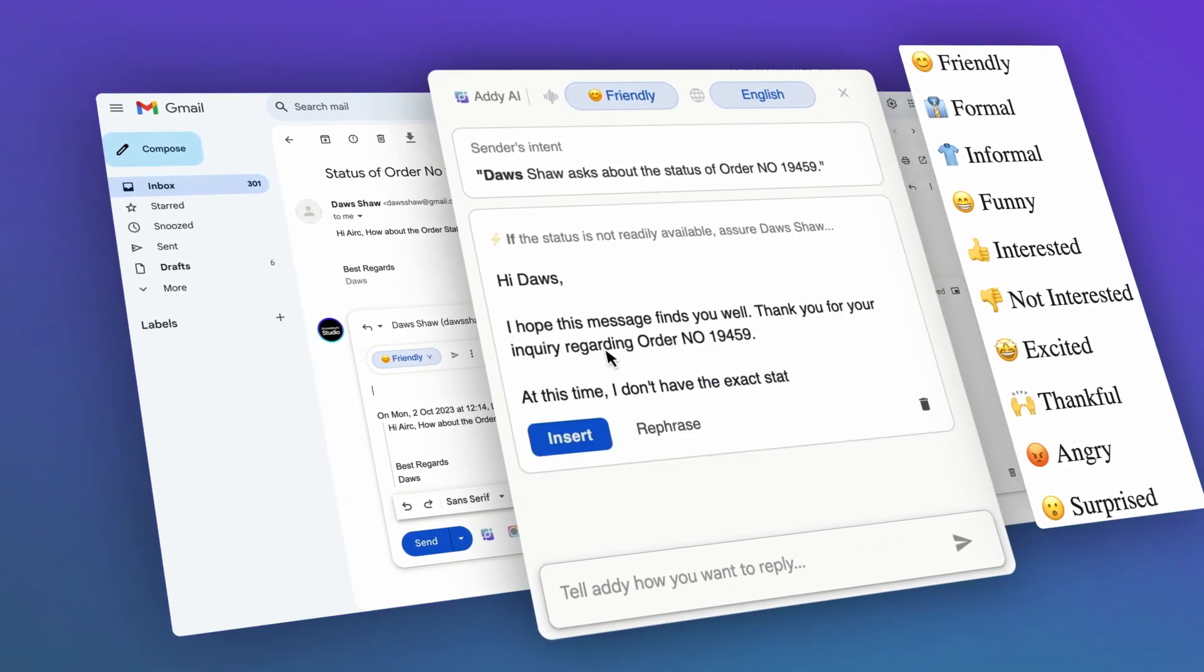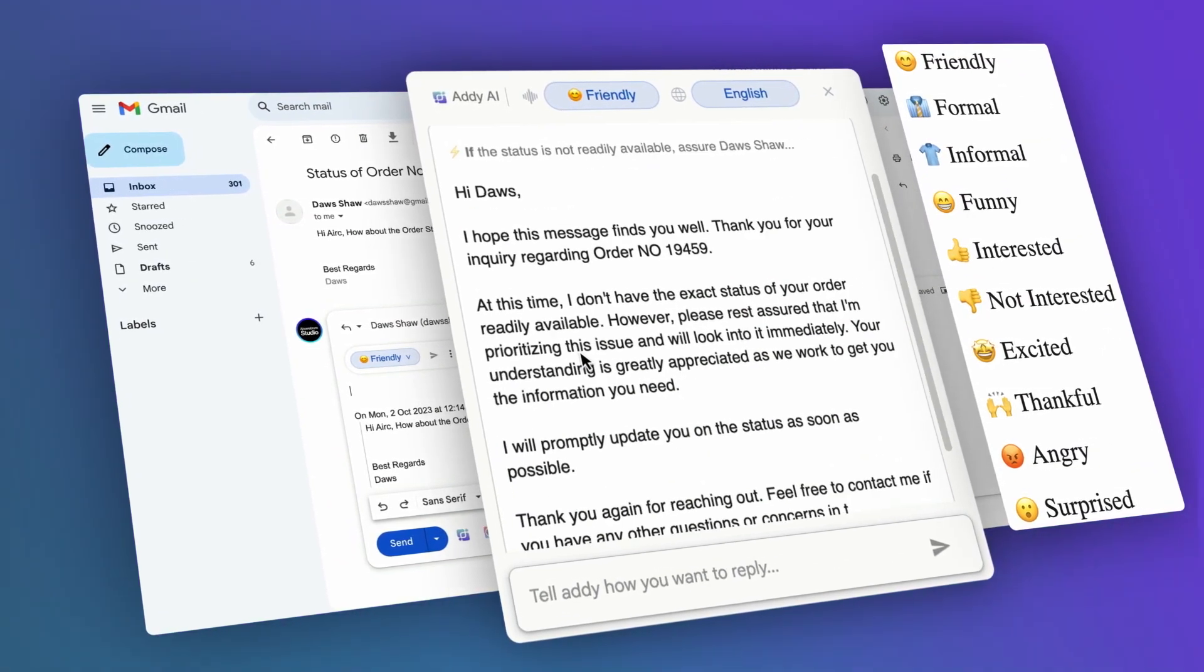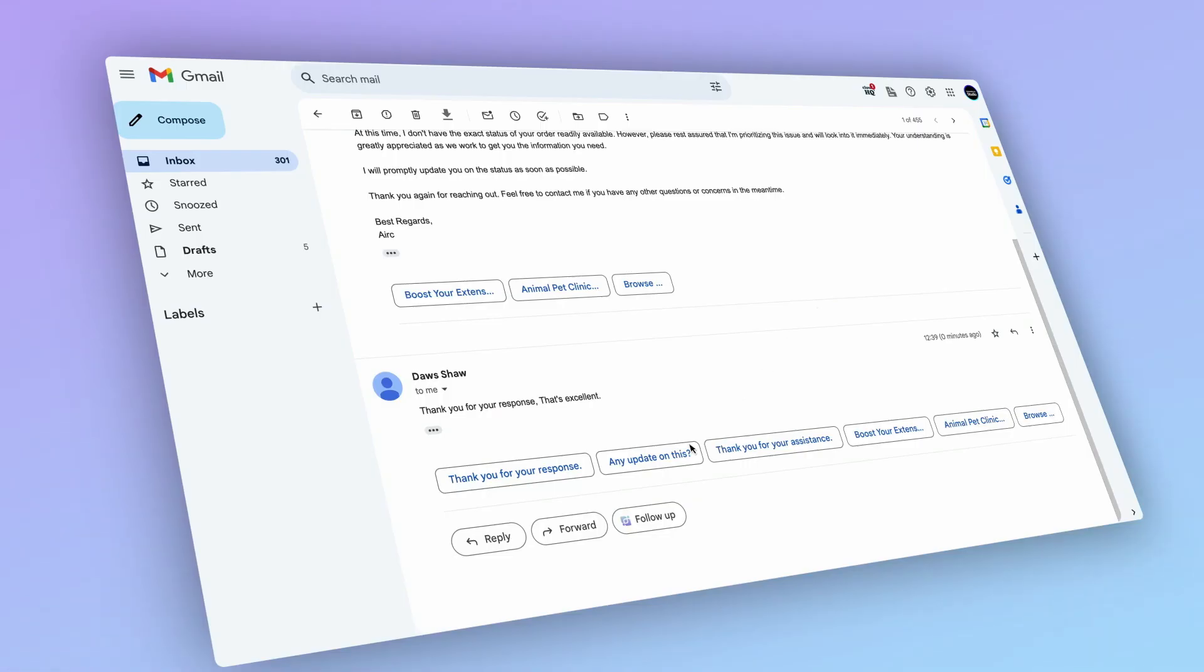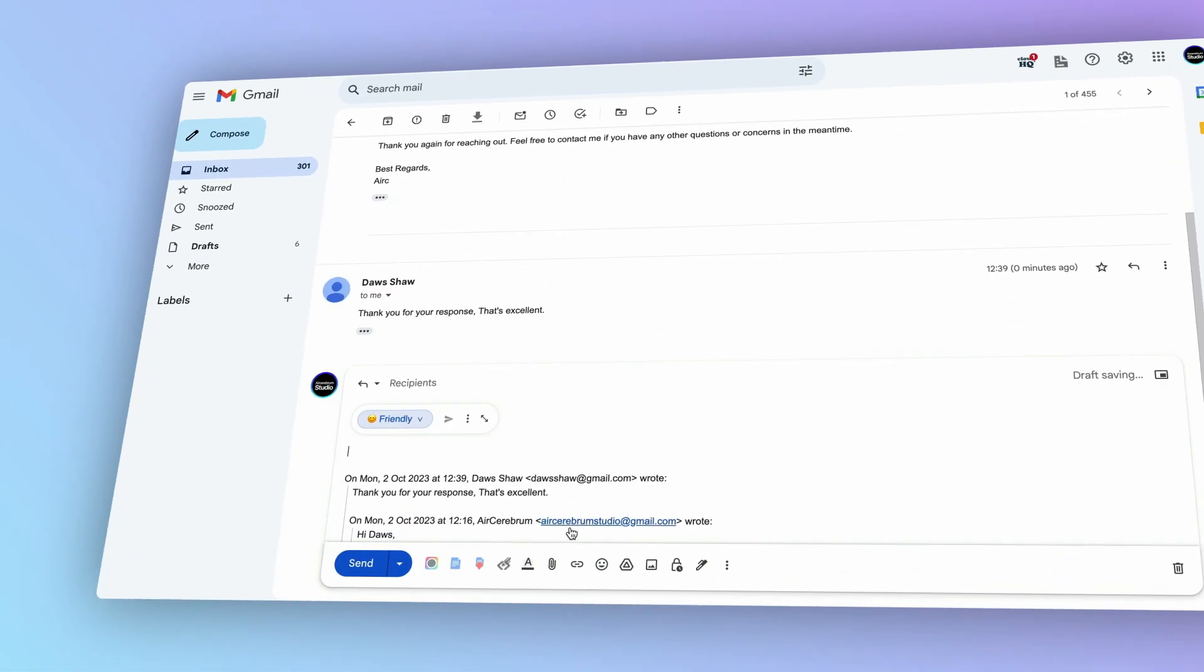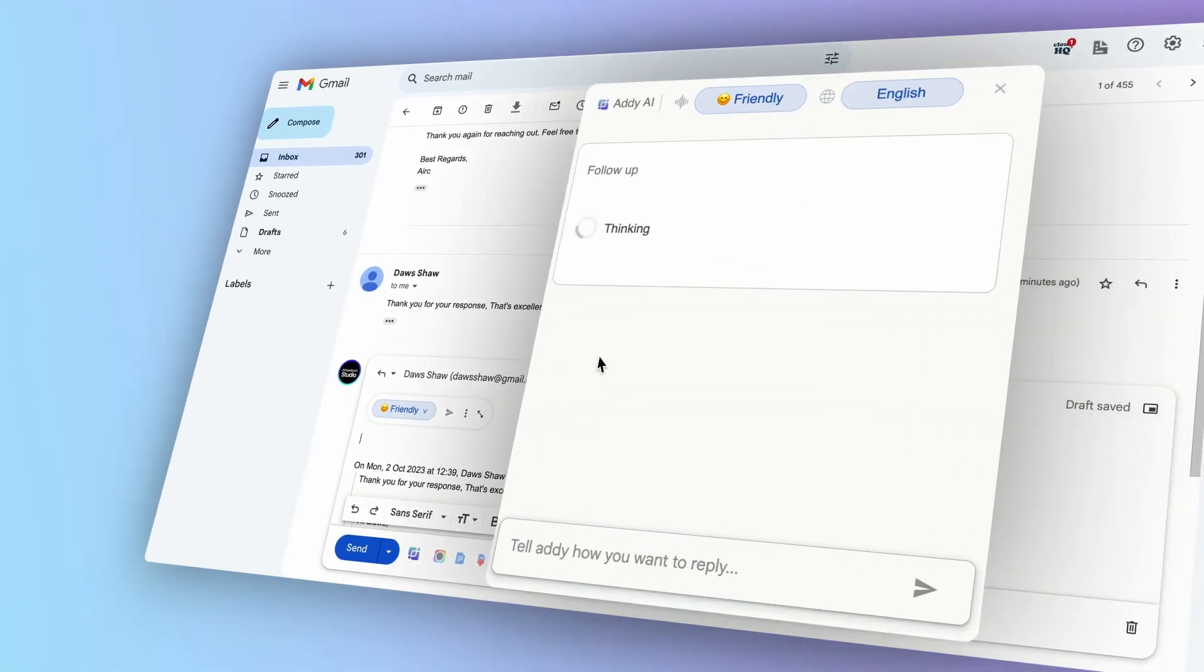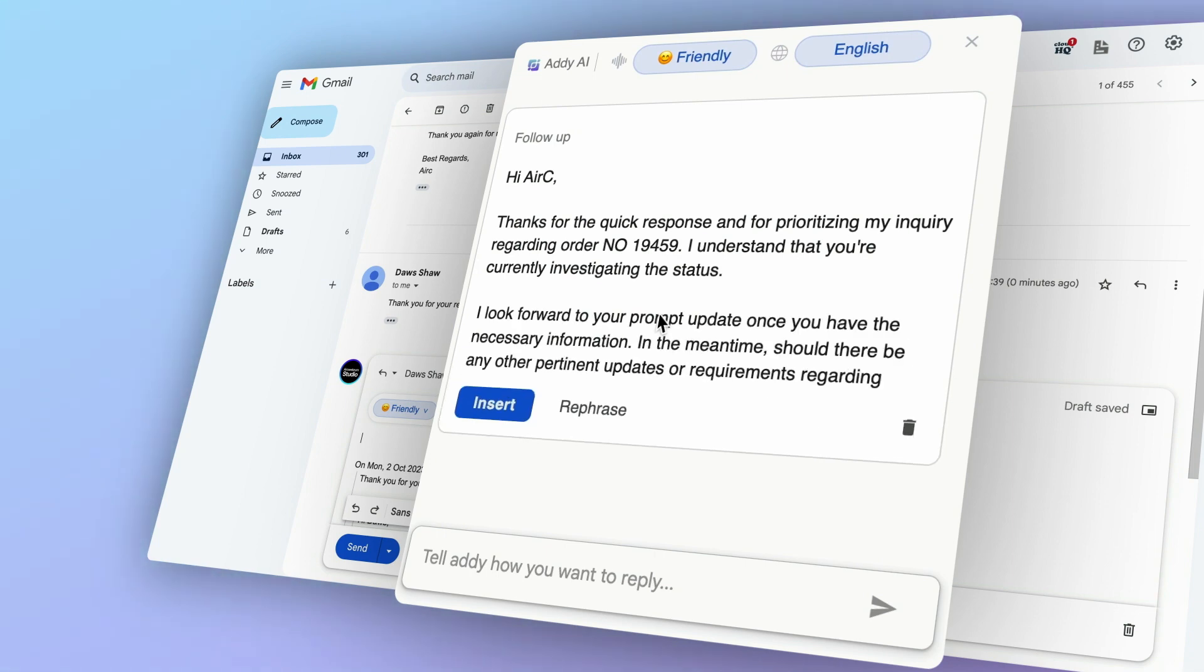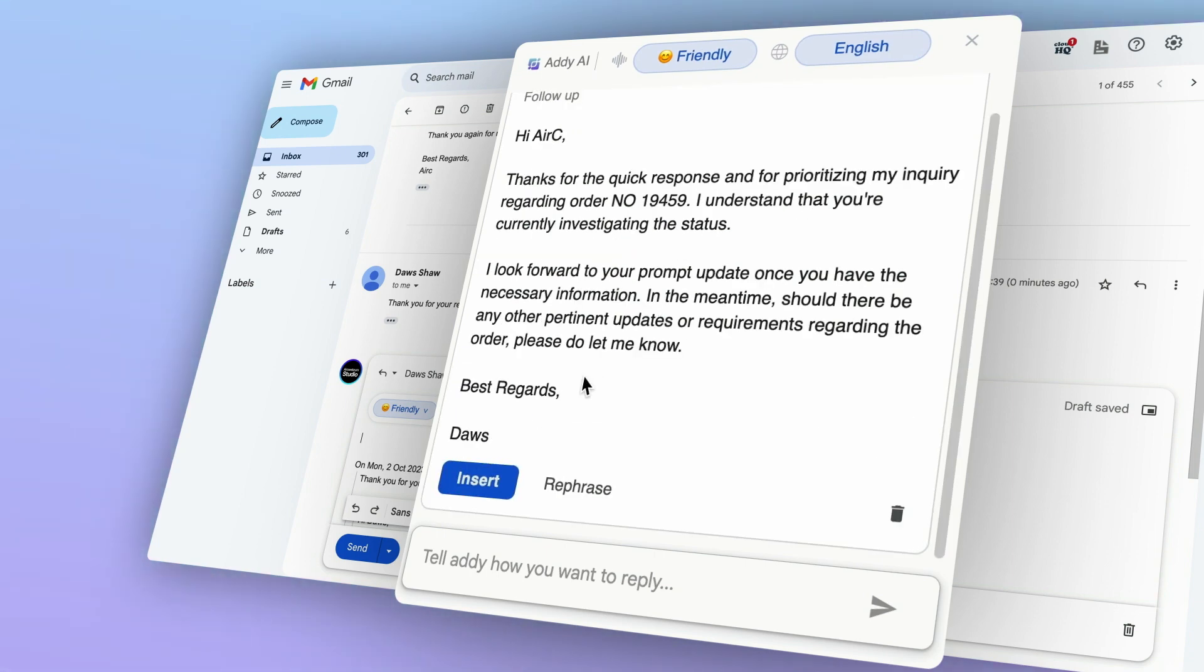To craft smart, personalized replies, write follow-up emails in one click. With Addy's one-click follow-up feature, you can write a follow-up email that's right on time and fits the conversation.